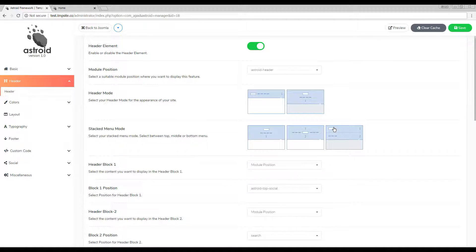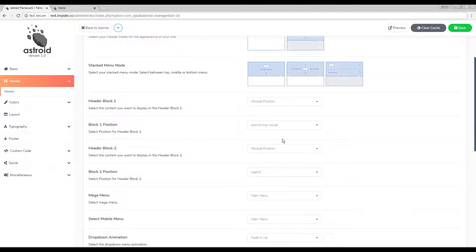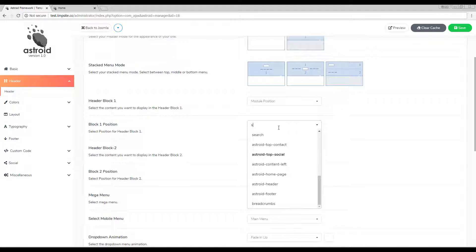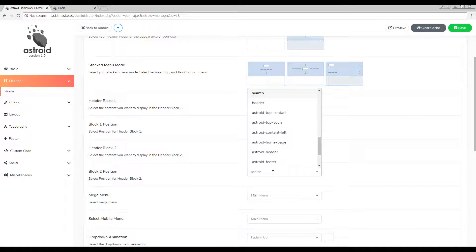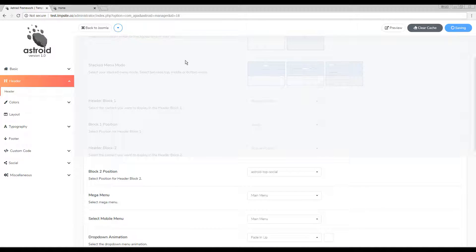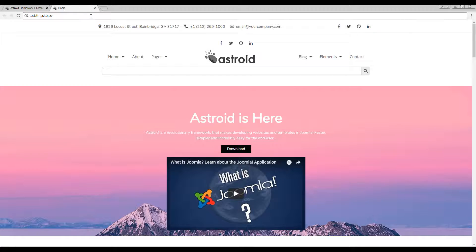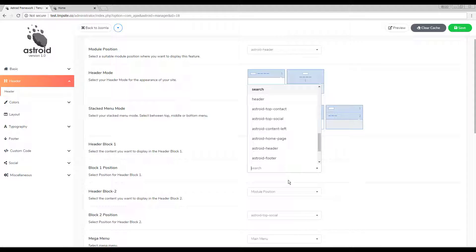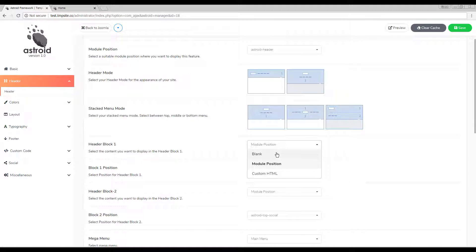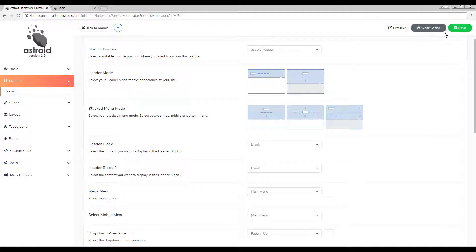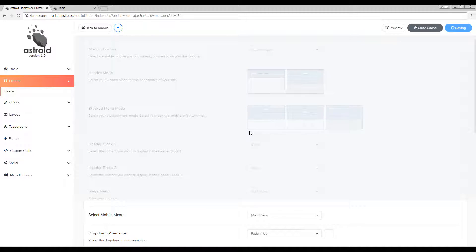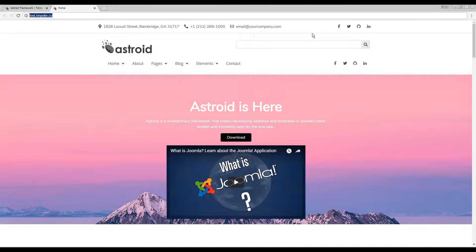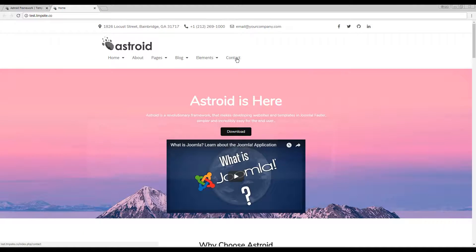In the third stacked layout, we have the logo and menu to the very left and two blocks to the right. You can have social icons and search — let's swap them so search is on top and social icons at the bottom. Blocks are useful, but you may not need them. You can select blank, which removes the additional module positions entirely, leaving just your logo and menu items.